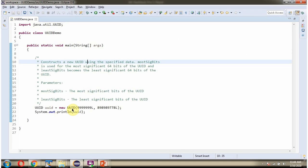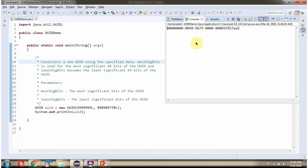Here I am constructing a UUID by passing the most significant bits and least significant bits. I am running this program and here you can see the output.